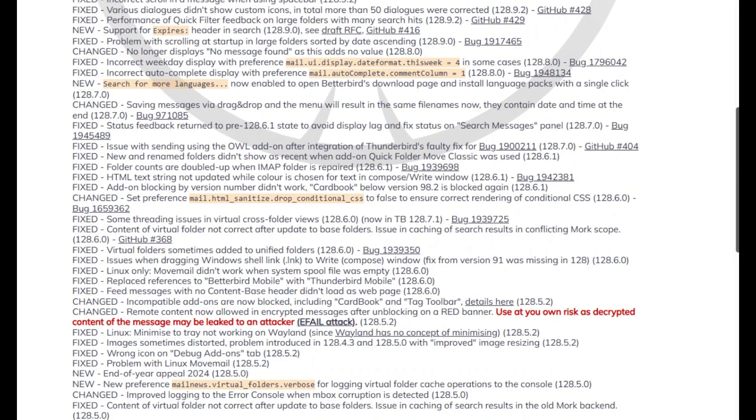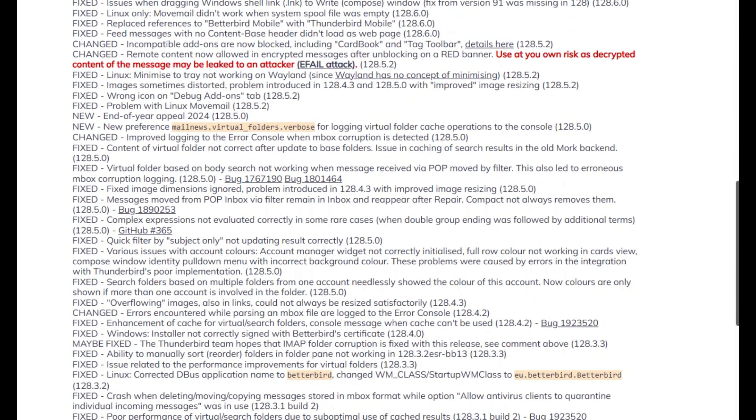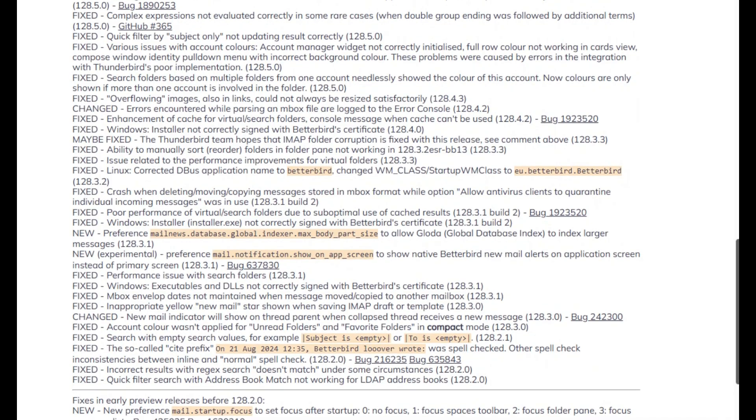Switching is seamless. You can run Thunderbird and Betterbird side-by-side on the same profile, then drop in Betterbird without rebuilding your account setup.